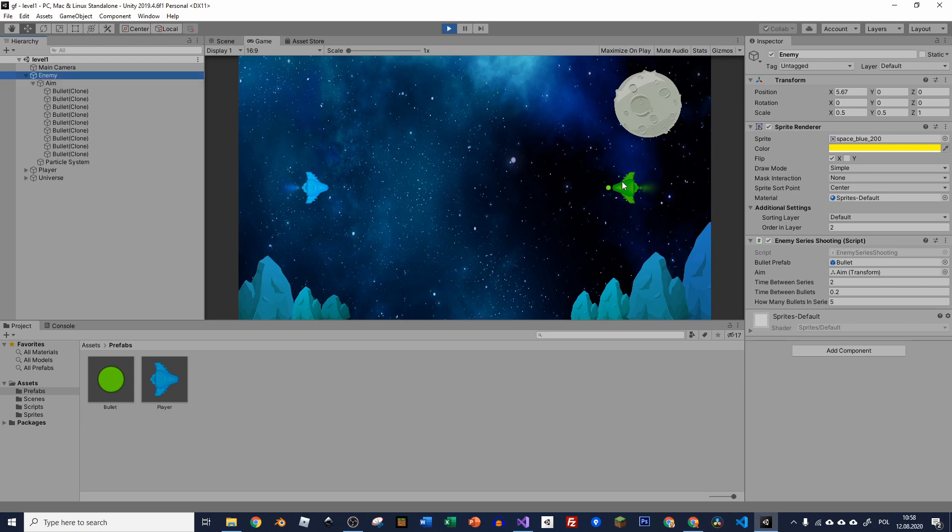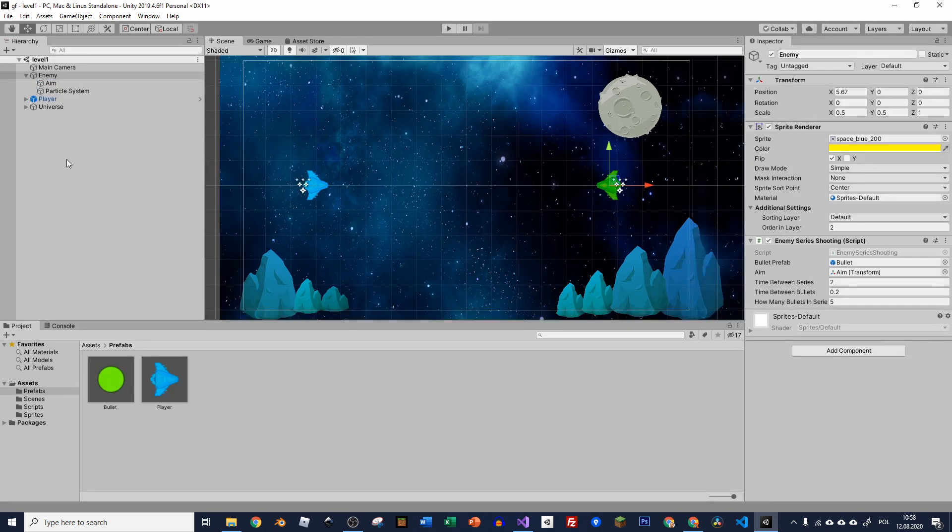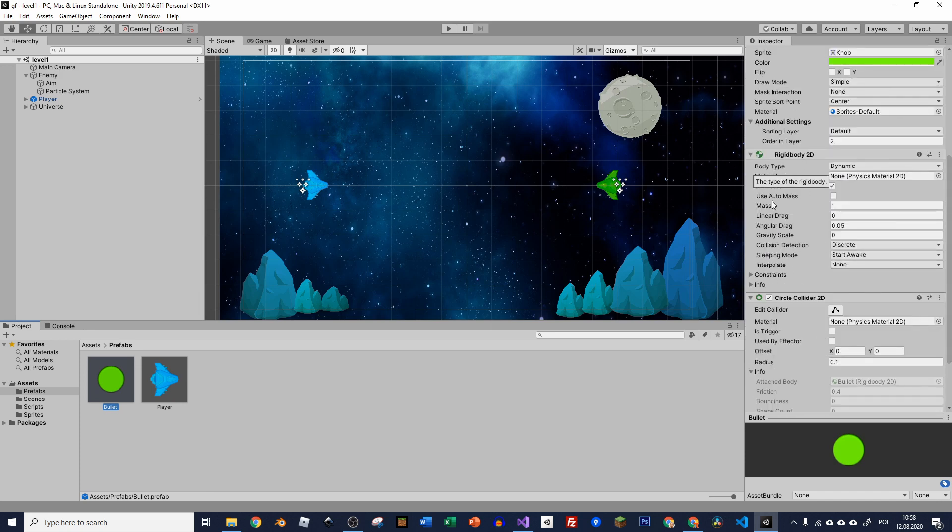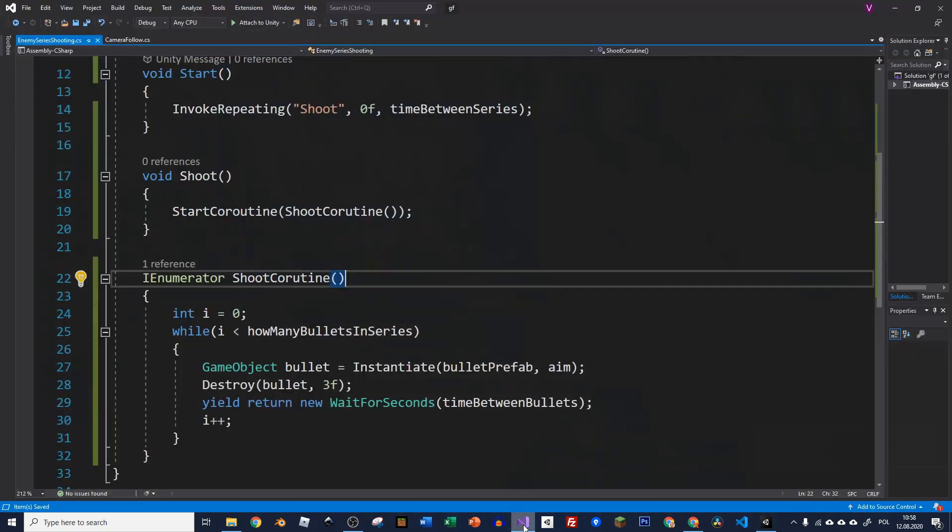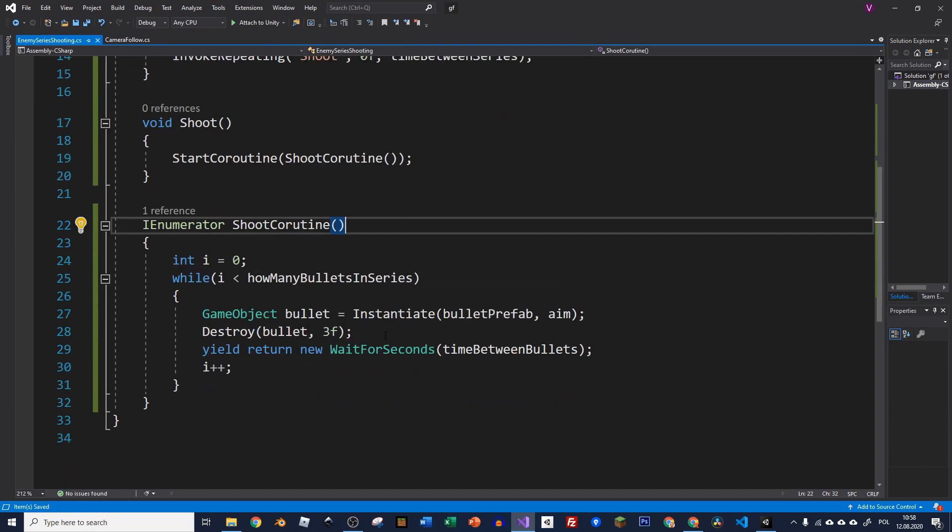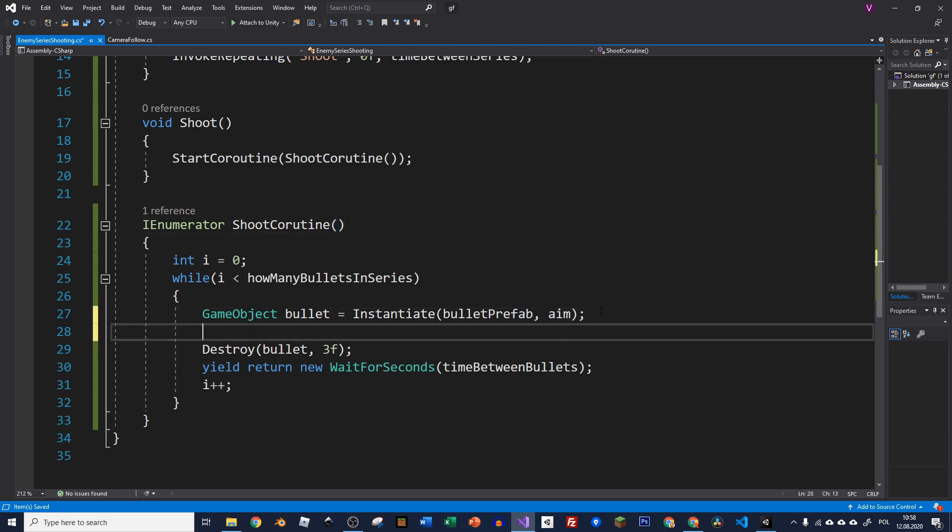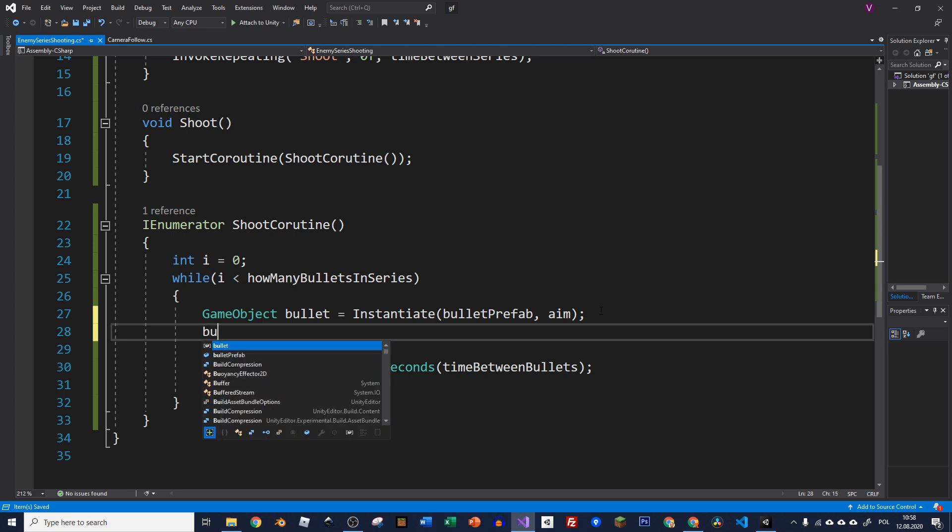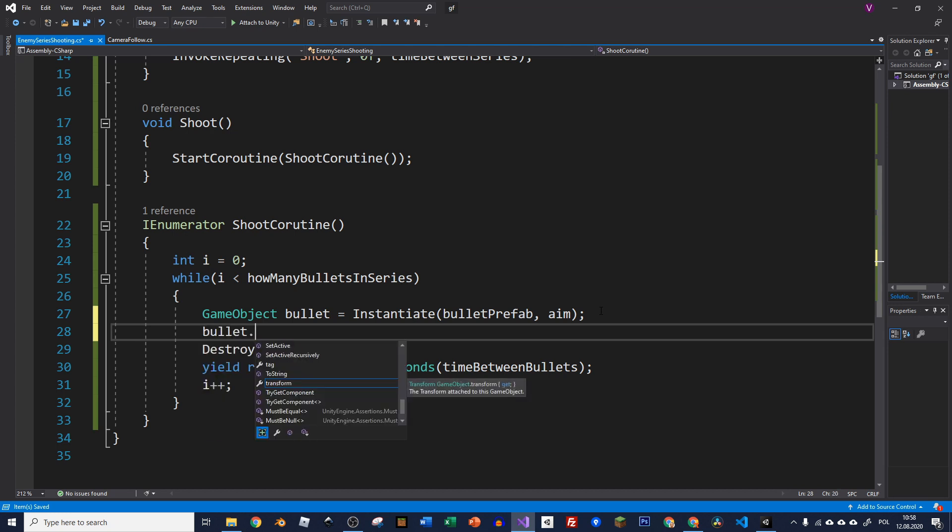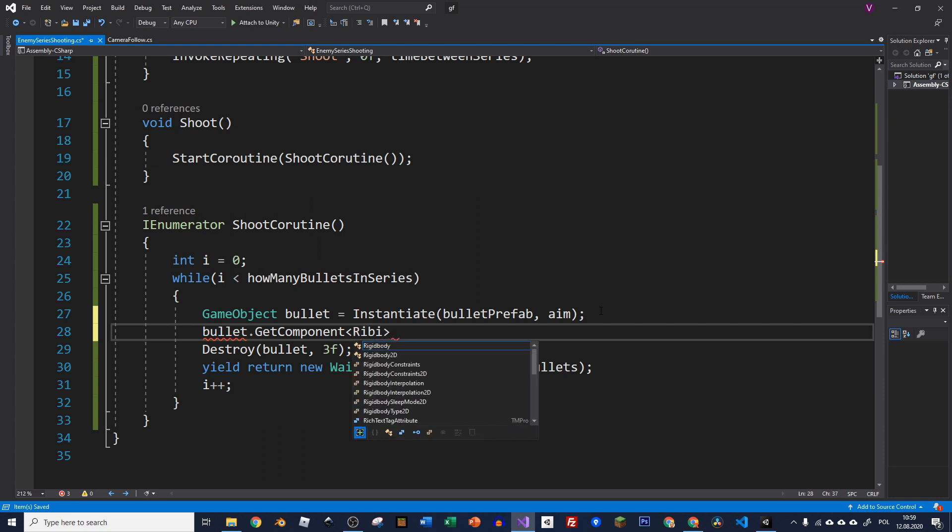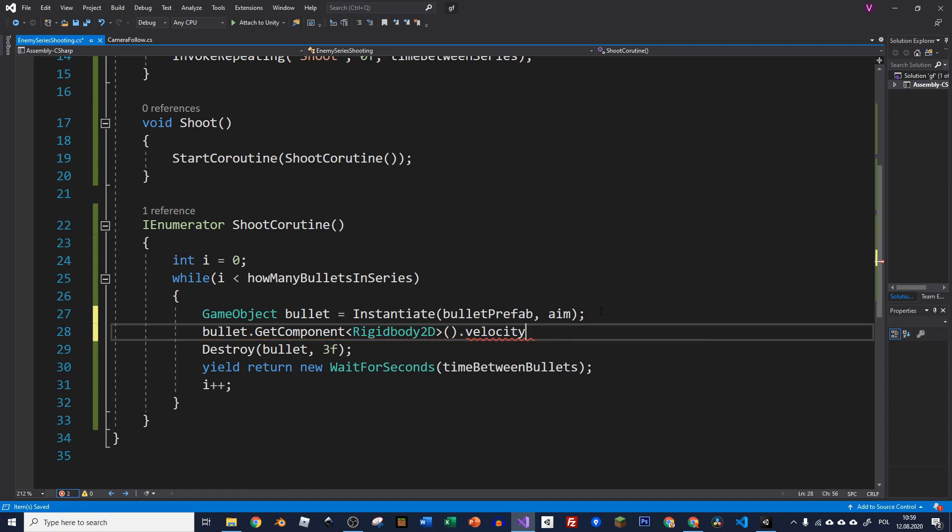But probably you would like to see these bullets shooting out. So in that case, because our bullet has a rigid body component on it, we're going to move it through the forces or velocity if you wish. So let's go back. And here we will just get the components of rigid body in our bullet when we instantiate it. So here let's go to the bullet and let's call GetComponent and we need to get the rigid body component.